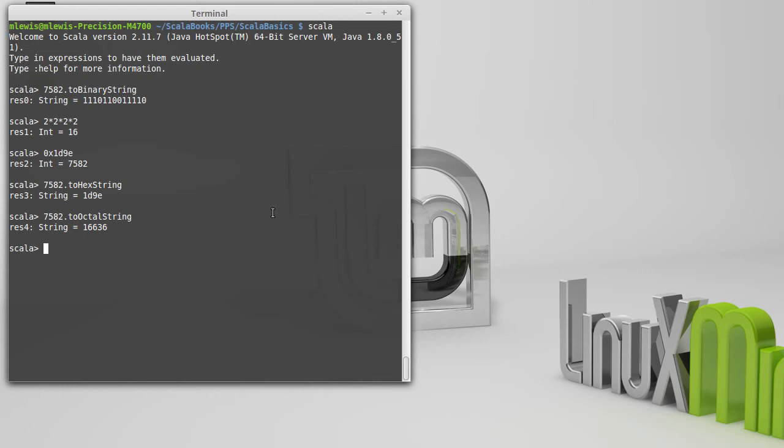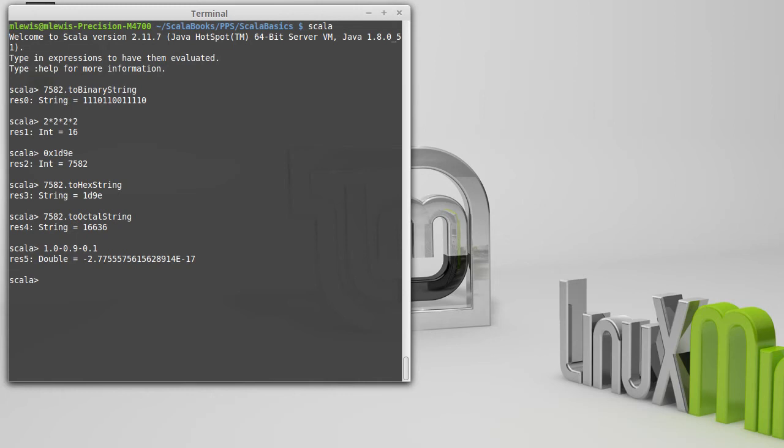However, there are things that are critical for you to realize about these numbers, and we can illustrate them by a little bit of math here. So, 1 minus 0.9 minus 0.1. That value, according to mathematicians, should be 0.